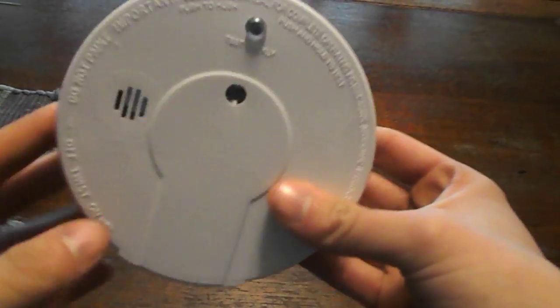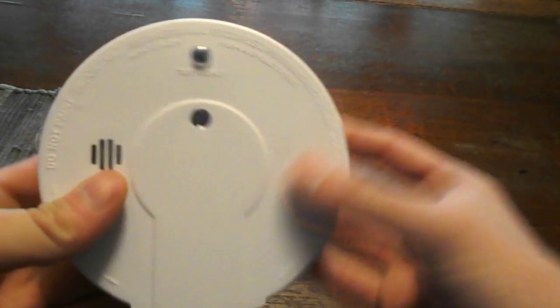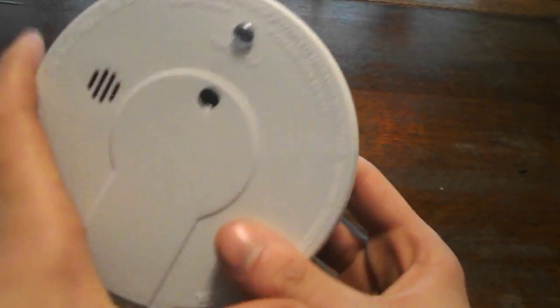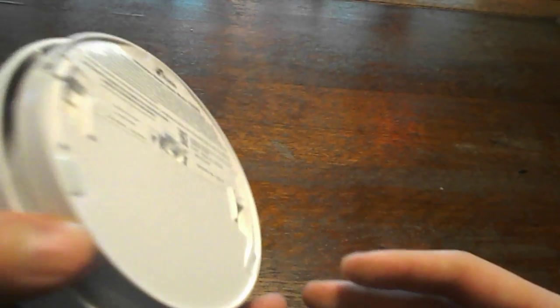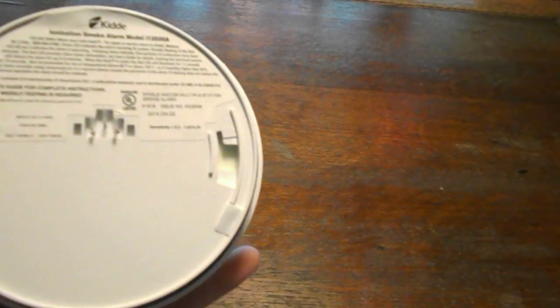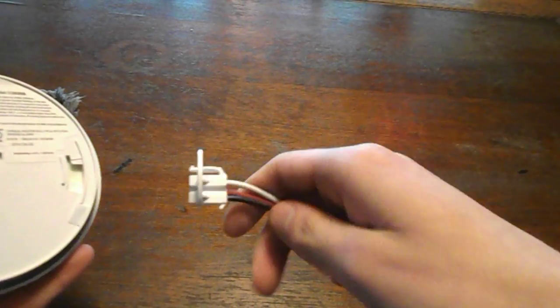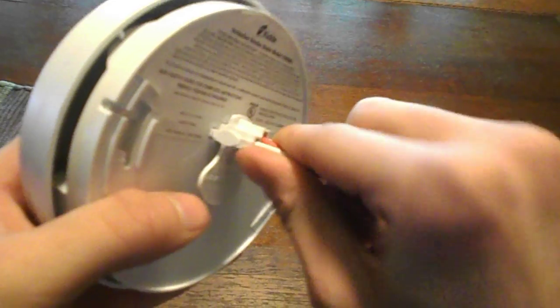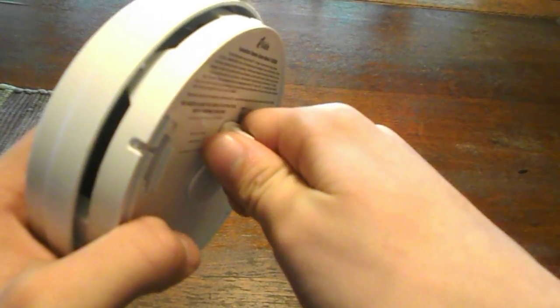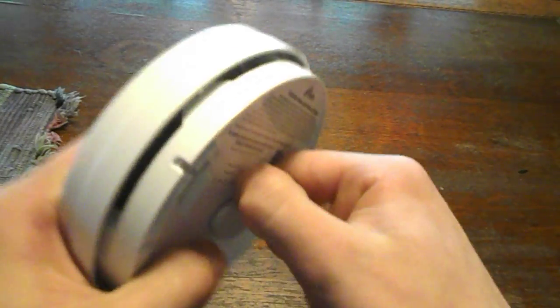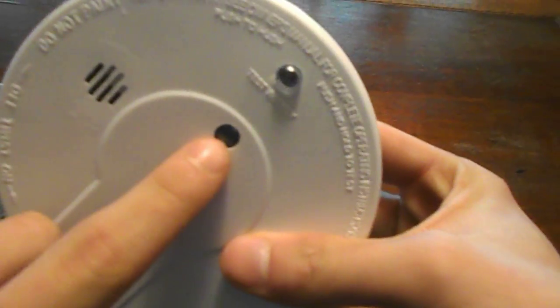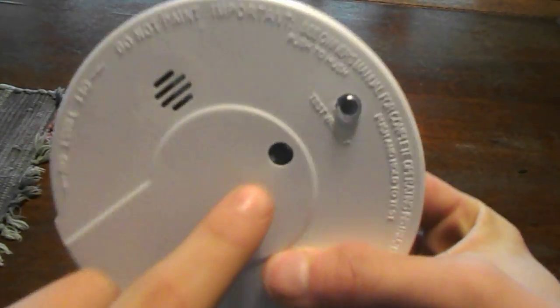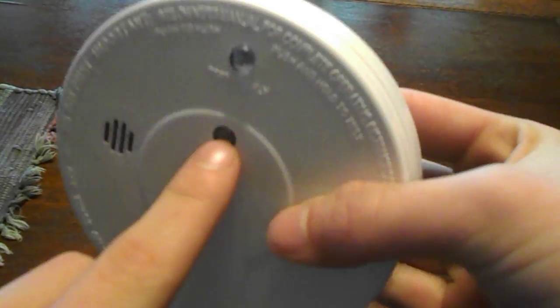So let's assume you changed the battery and it still chirps. One of the reasons could be that either your AC quick connector here is not properly all the way plugged into it. You're supposed to squeeze these and then push it in. And if it's working properly, this light right here should be on constantly green. And if it's flickering, that might be a reason why too.